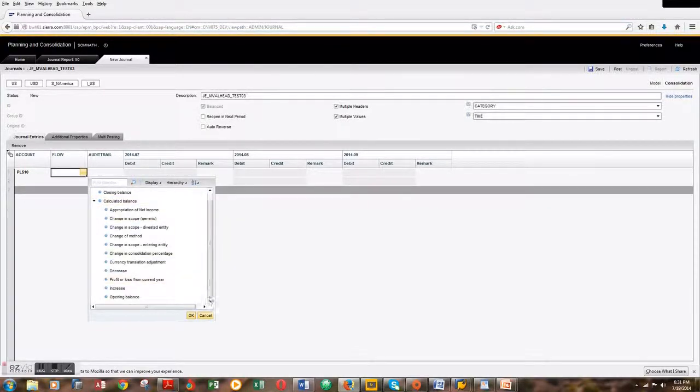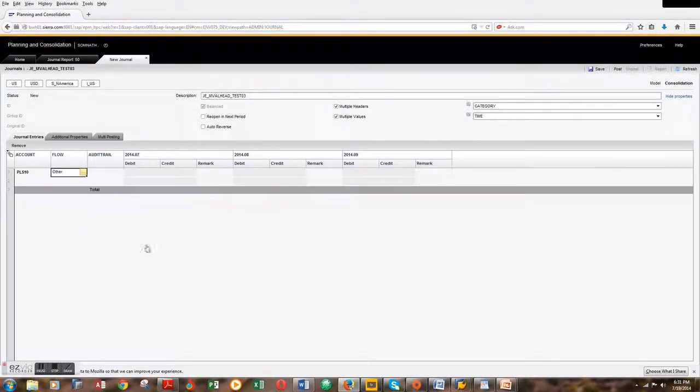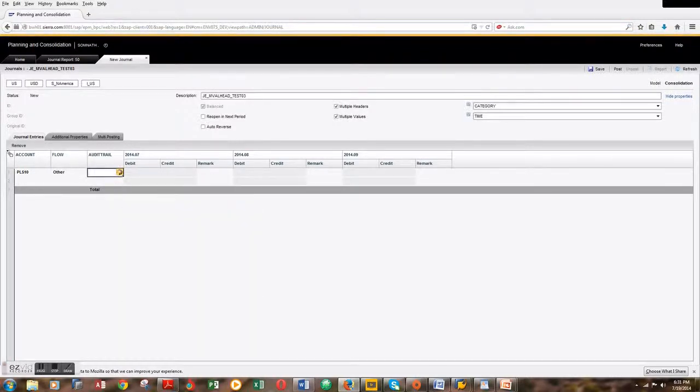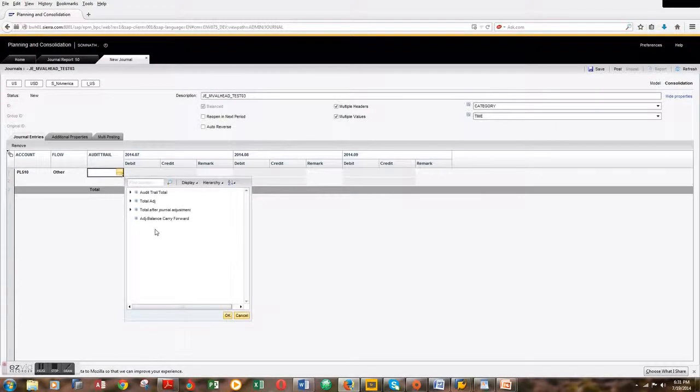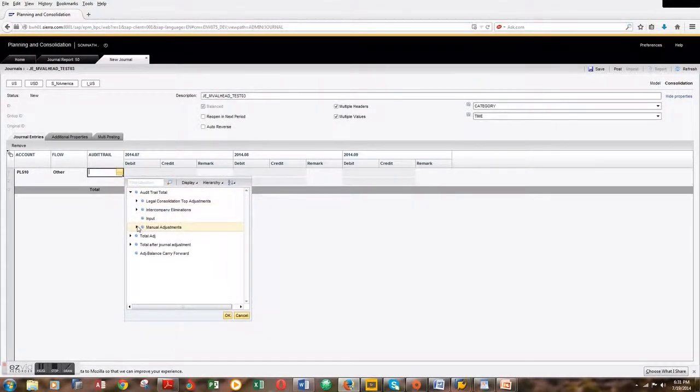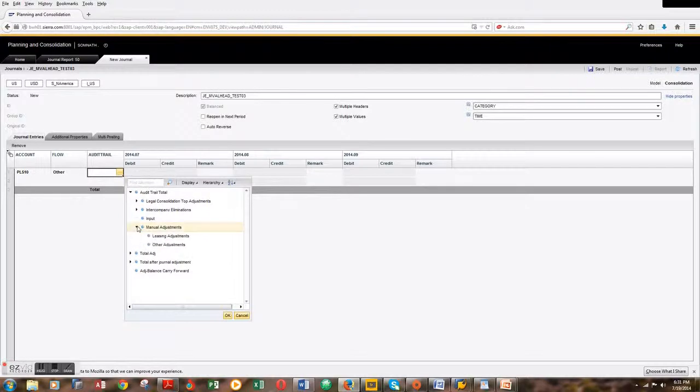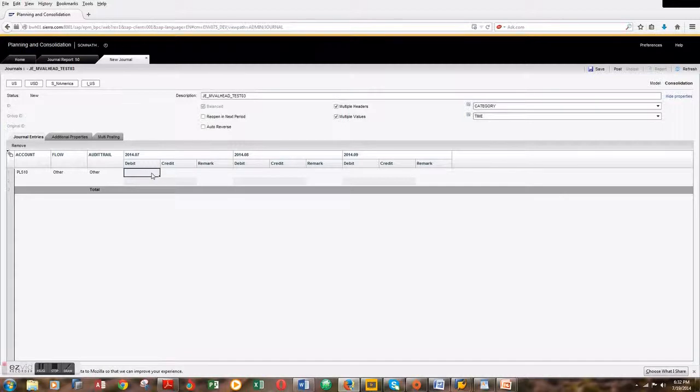For audit trail, I'll pick manual adjustments, other adjustments. Then I'll key in the numbers. For the month of July, I'm keying in $100.